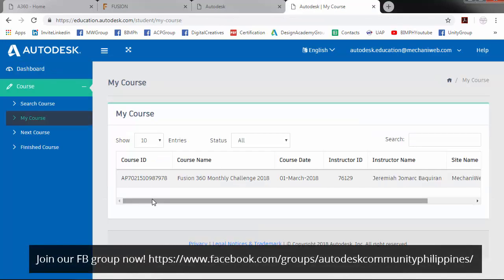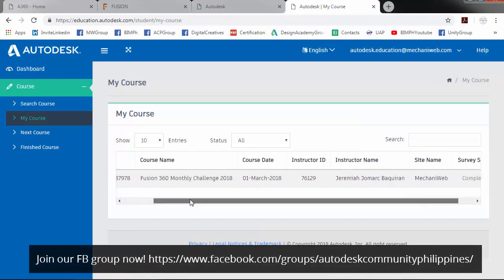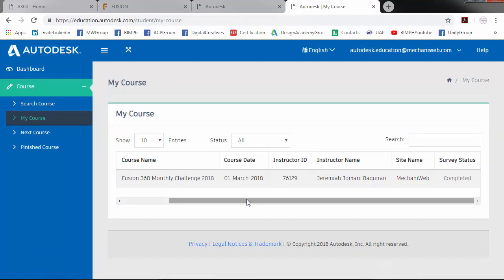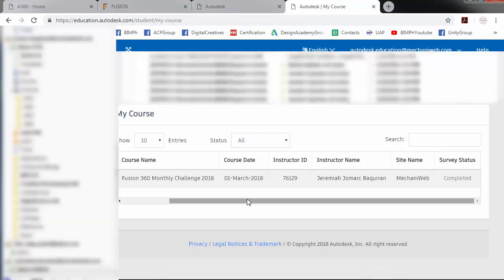As we can see, our survey status is now completed. So we will go back to our email and check if we received our Certificate of Completion.